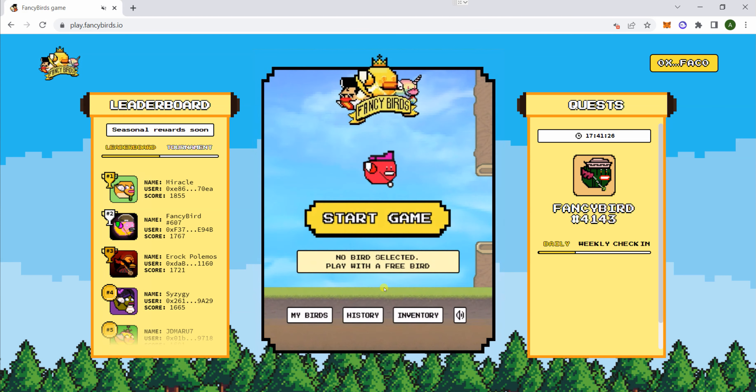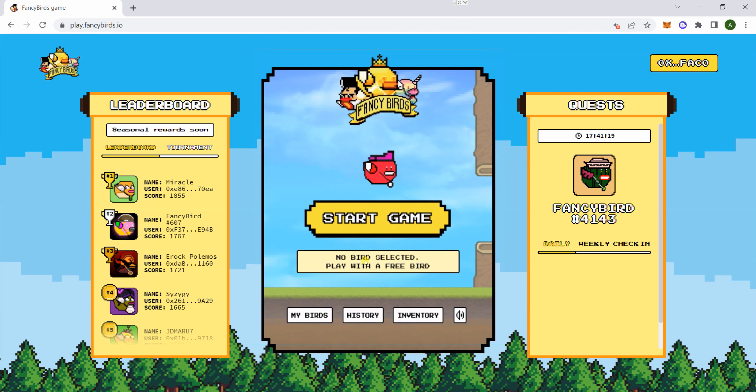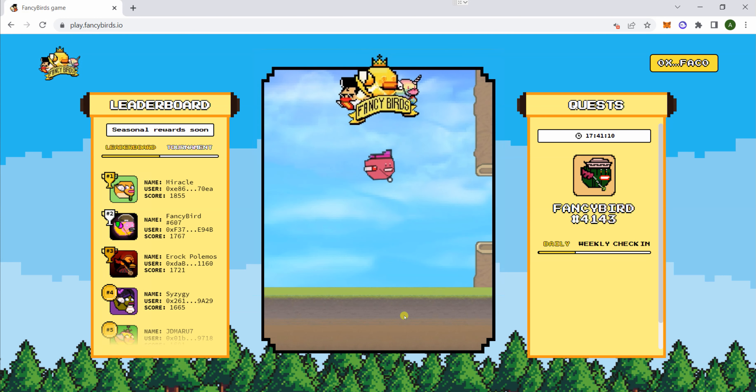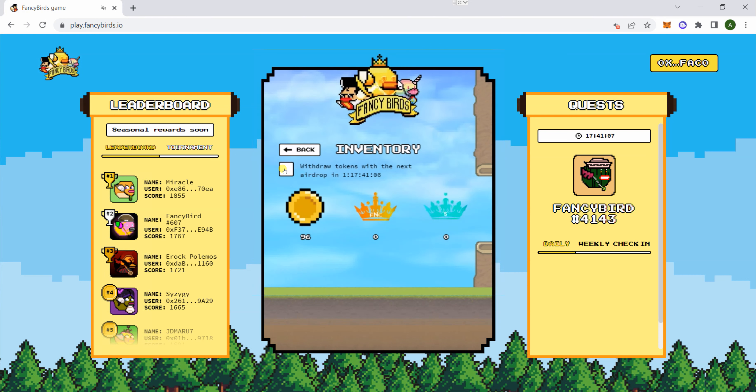Main menu. You want to go to inventory. You'll see here Quest or whatever. Then near the bottom, MyBirds, History, and then Inventory. We're going to go to inventory and check this.